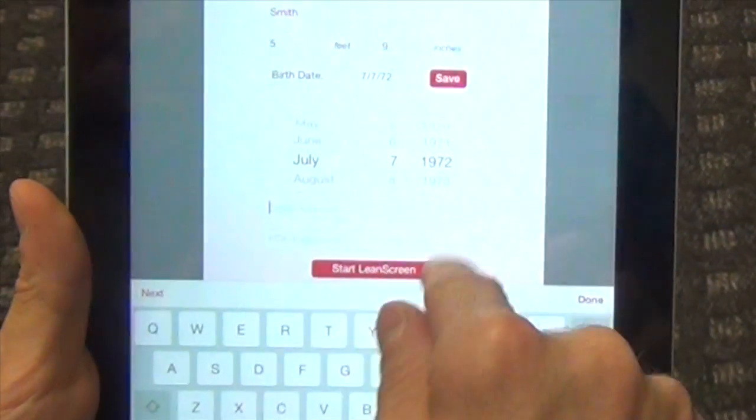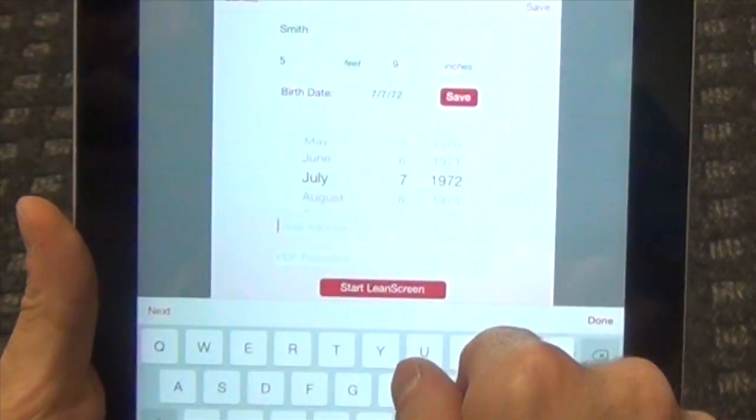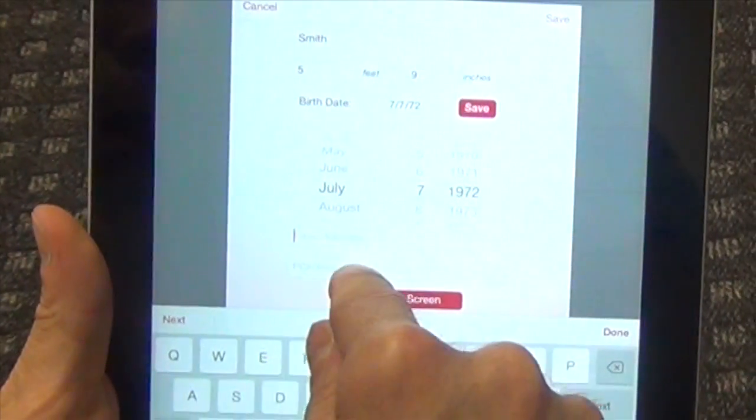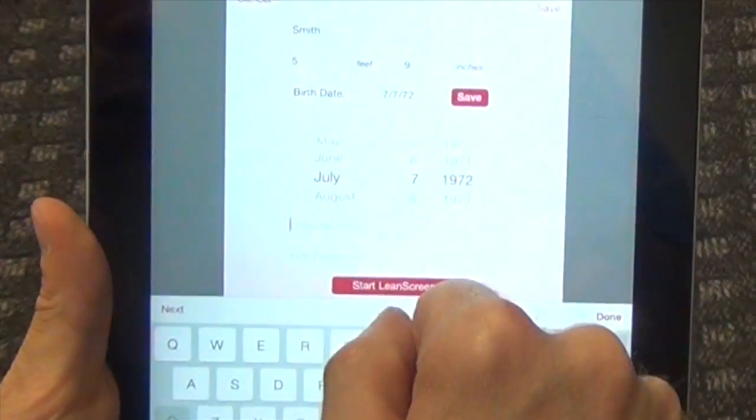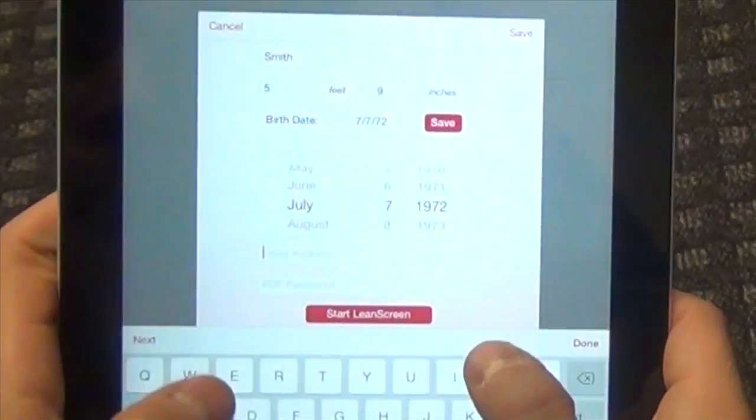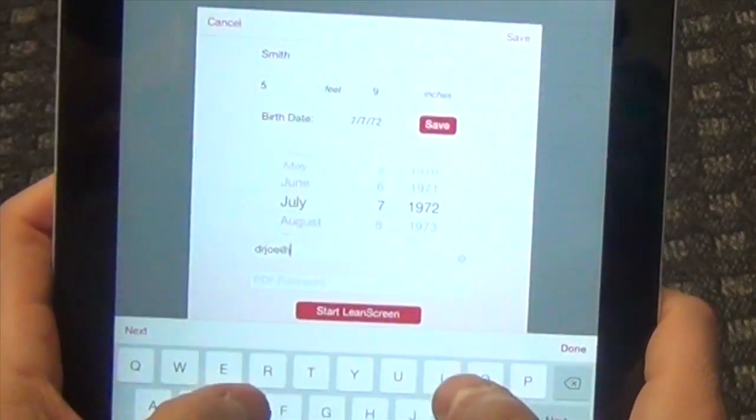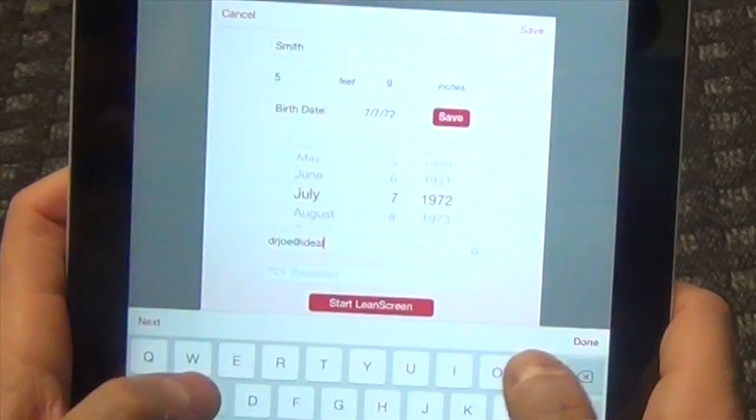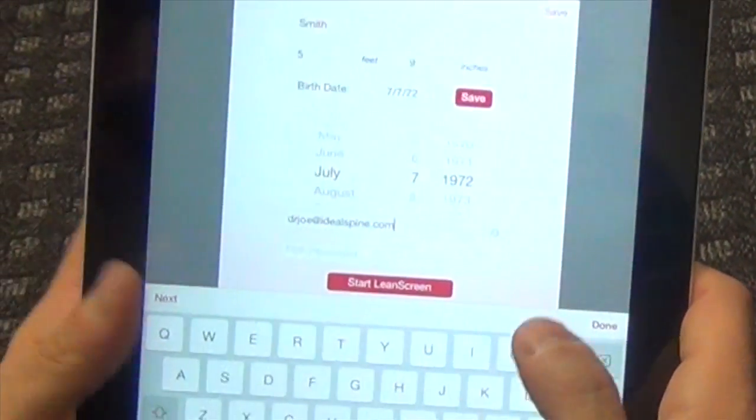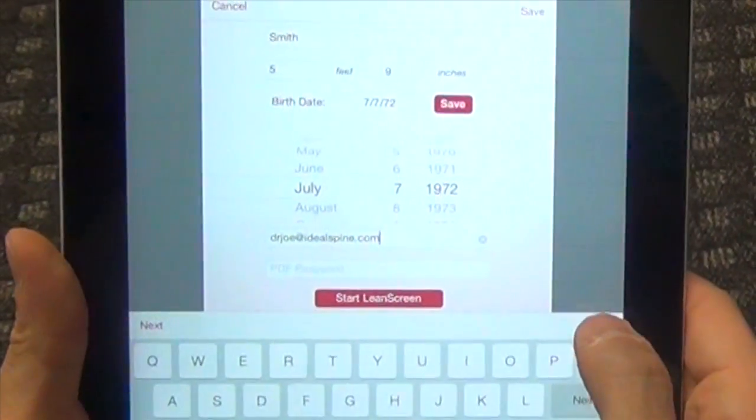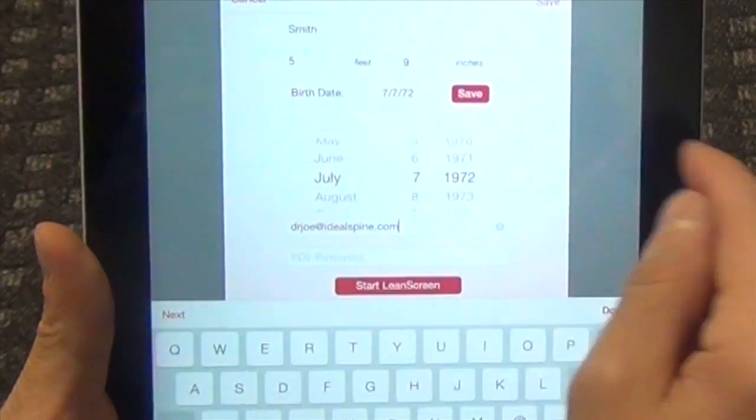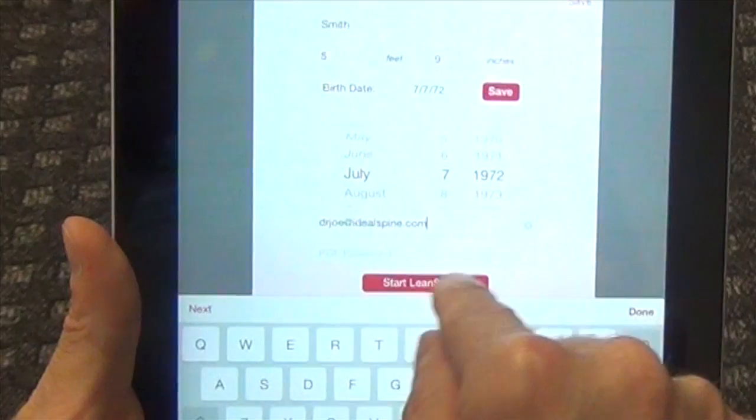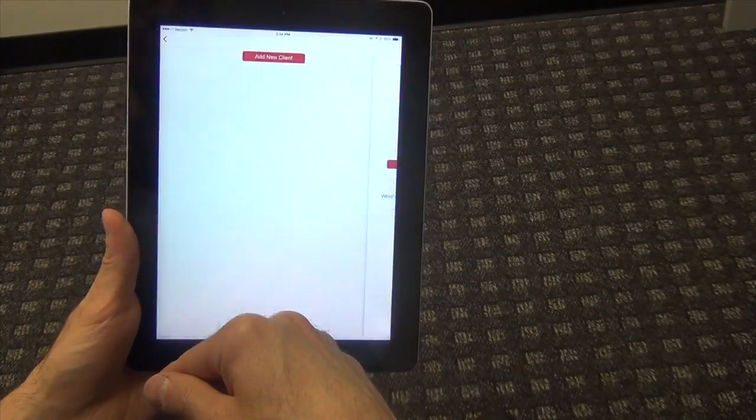And then if you want to put their email address in, you can. If you want to put in a specific password for encryption, you can. I'll just go ahead and put an email here. And then all we have to do is we hit save or start Lean Screen. I'm going to just hit start Lean Screen right here.